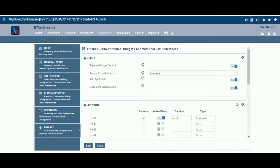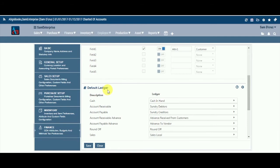We will now explore default ledger options. Align Books comes with pre-loaded charts of accounts and a default mapping for key accounts. If you wish to amend the linkage based on your specific requirements, you can do so.